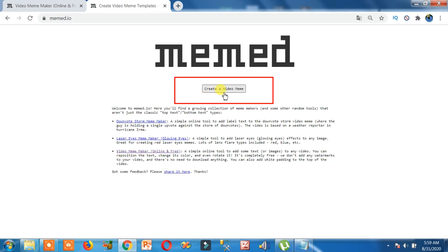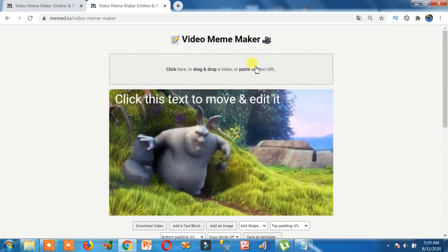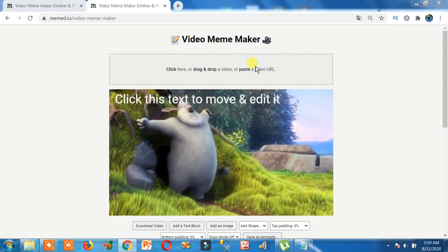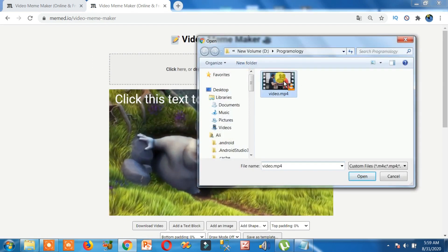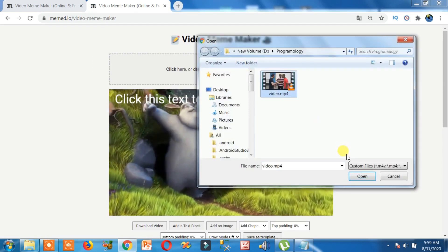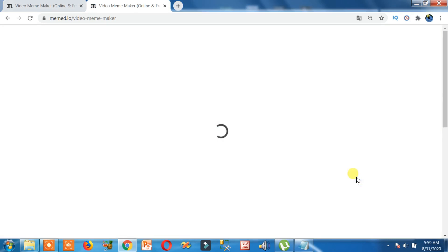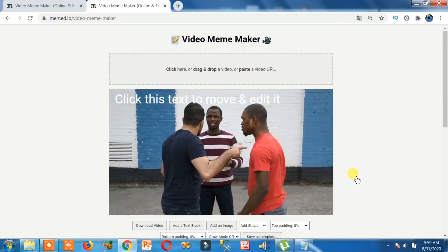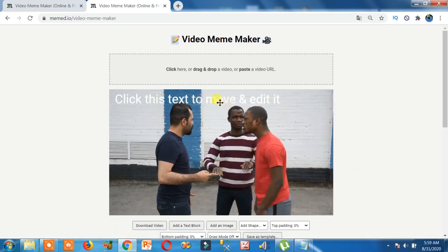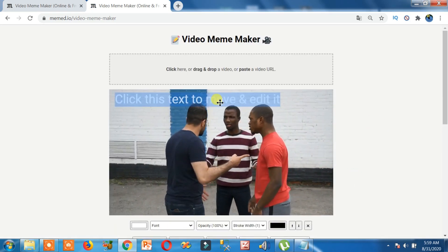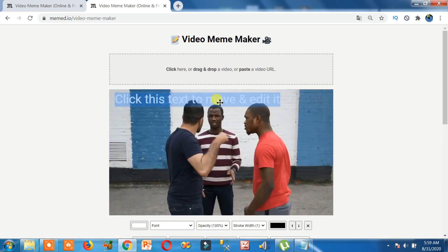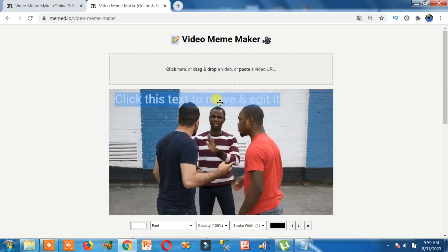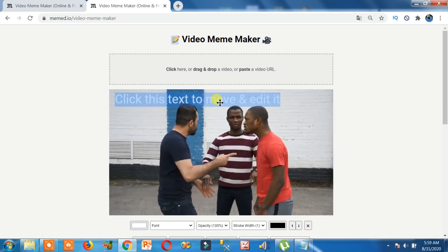Click on this button, then click on this to add a video from your computer. Let's suppose this is a video — click on it and click open. Now you can add text here. Click on this and change any text you want. I'm going to write the name of my channel.